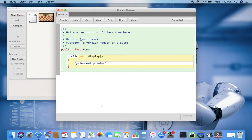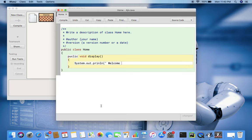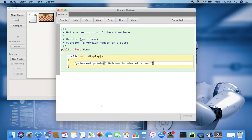This is called string, group of characters. Here you can print what's coming on the output window. So it's just like System.out.println. Welcome to educrafts.com. System.out.println, we are an edtech company.